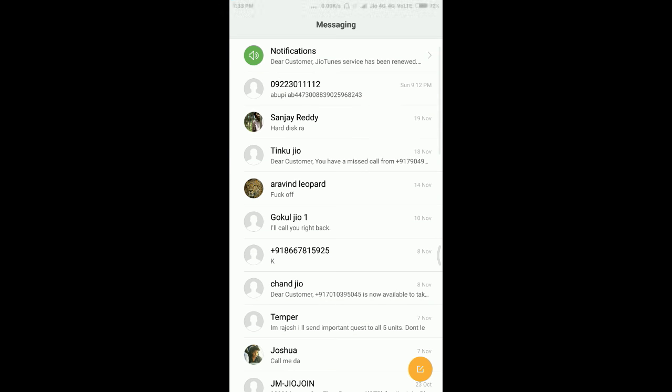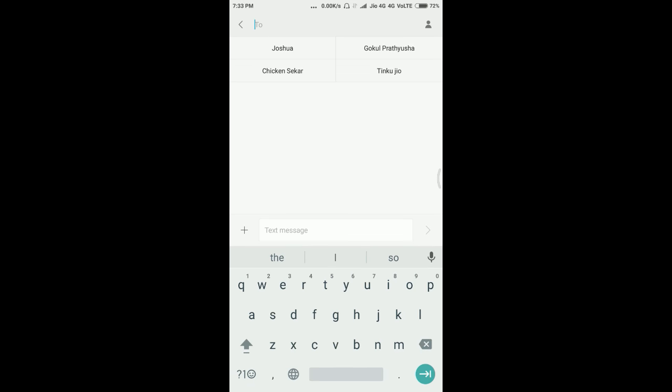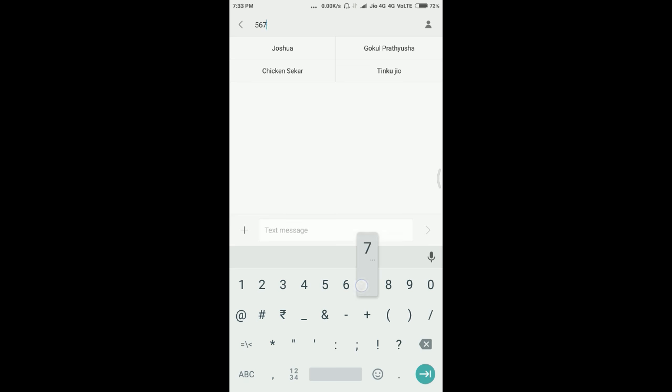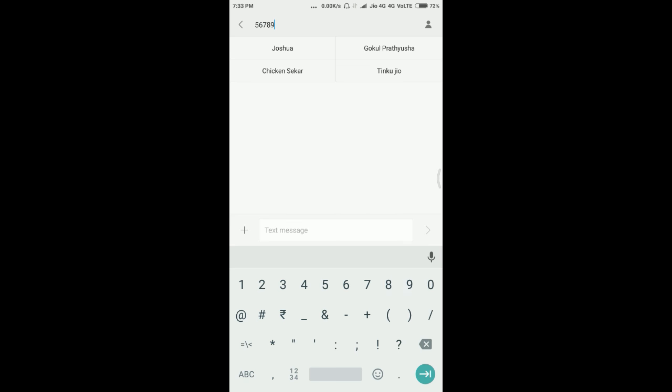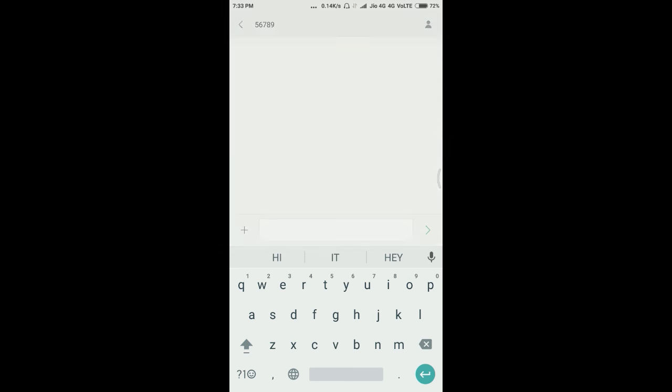Open the messaging app and click on new message and type the number as 56789, and in the message, type JT and click on send.